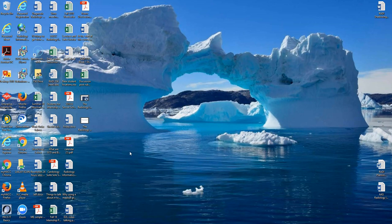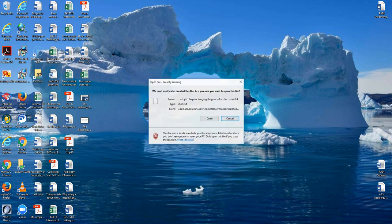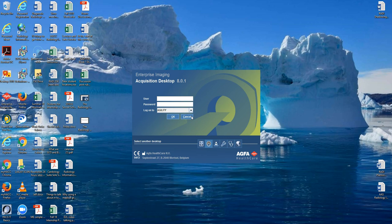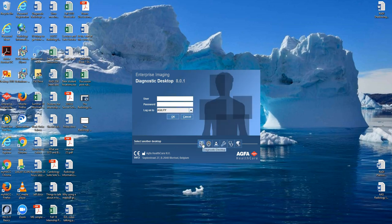We've been talking about PACS a lot in these early videos, and today I want to show you the PACS system in action. When you go to launch the PACS system, look for the AGFA icon, double left-click, skip past that, and it will bring you to a pop-up that has the different desktops on it.